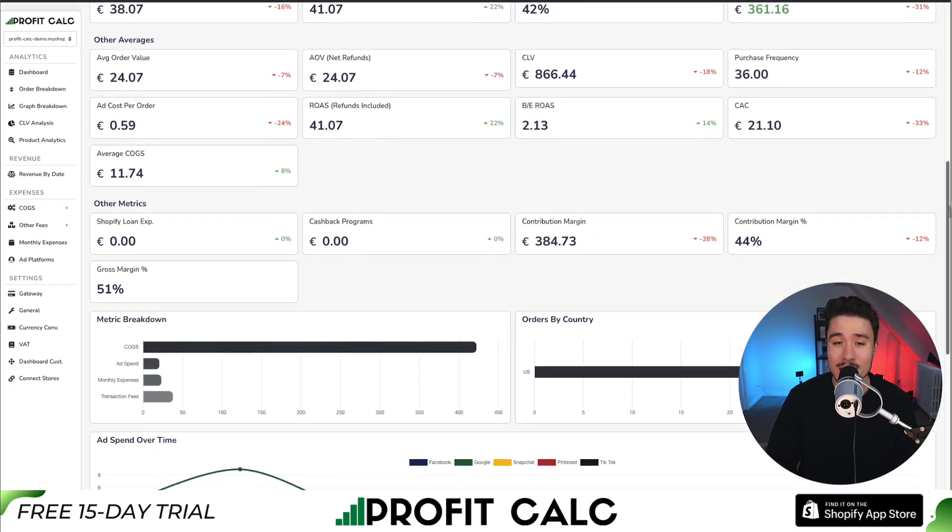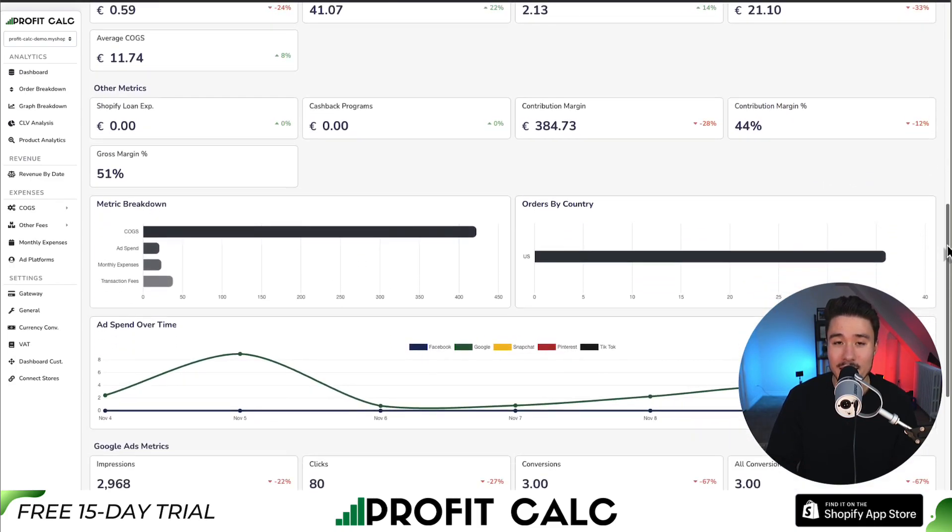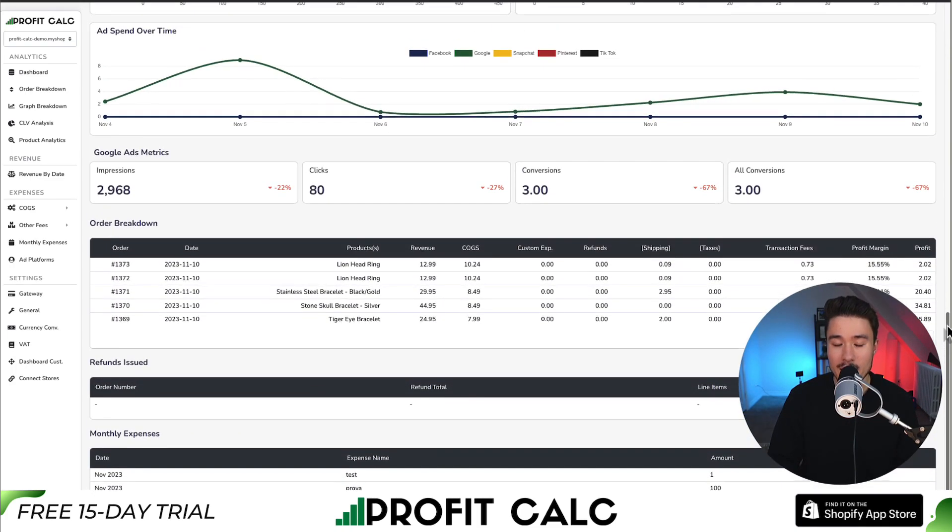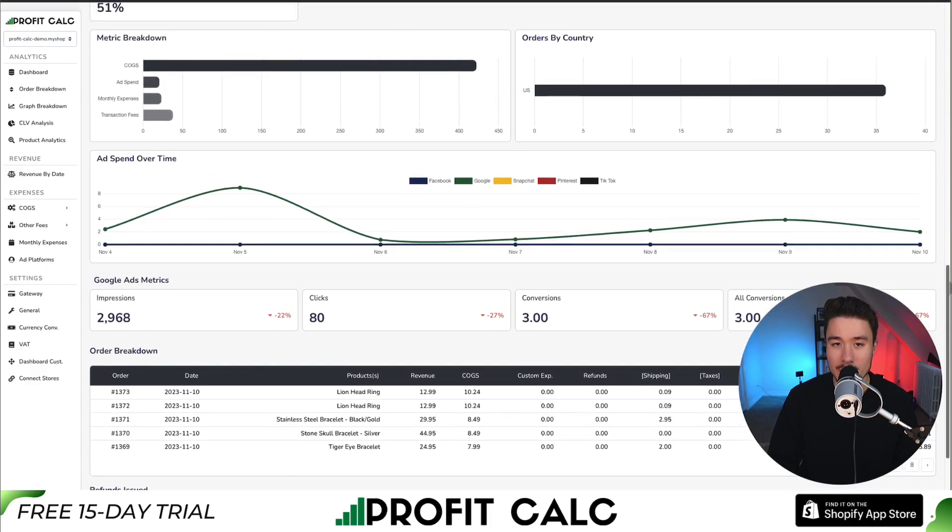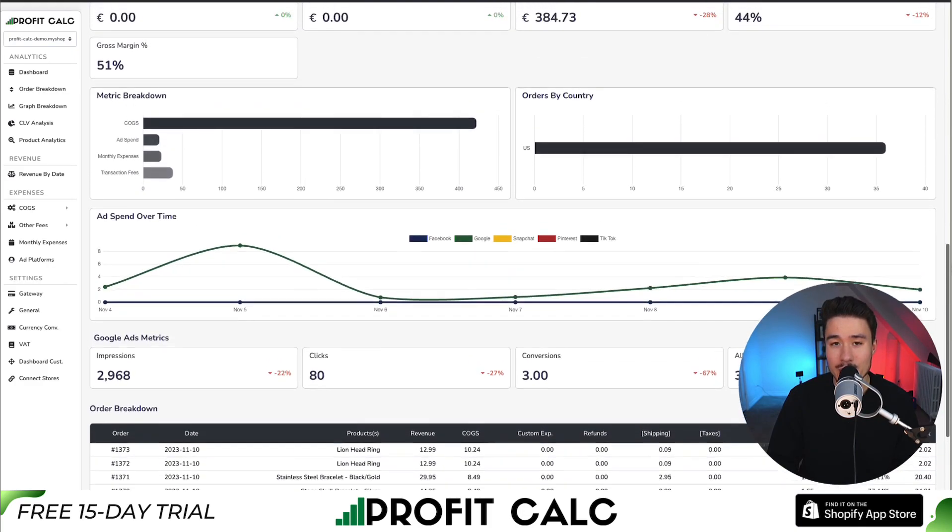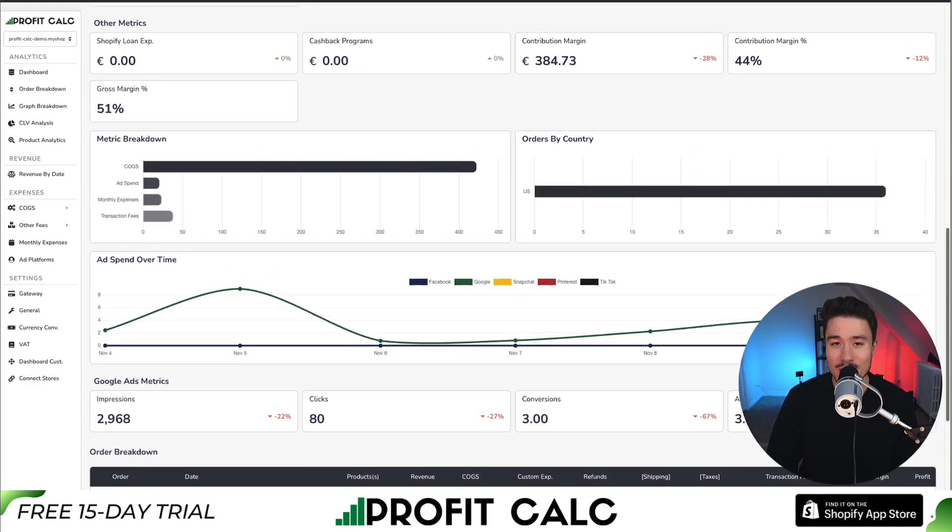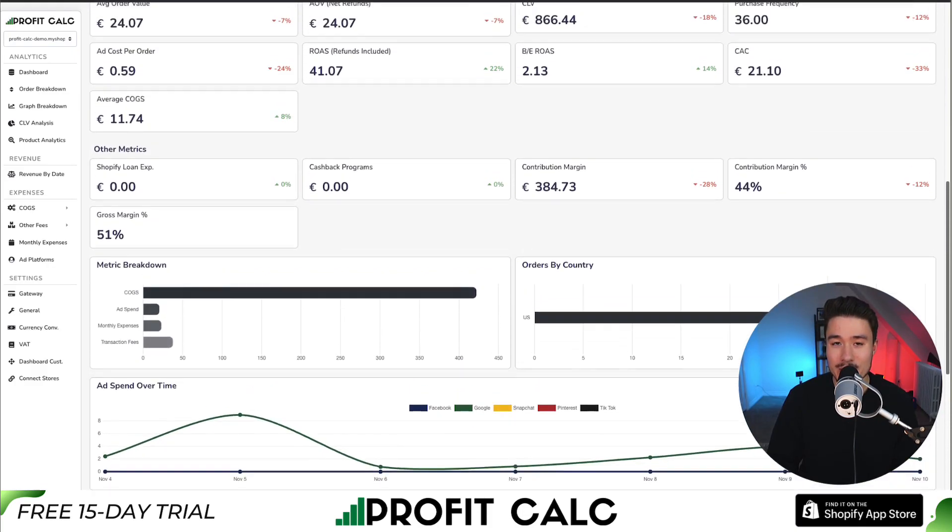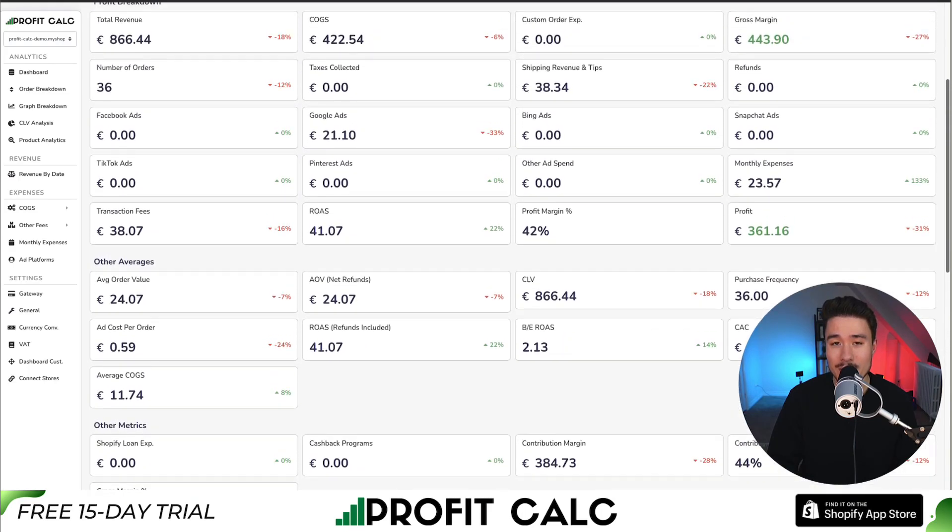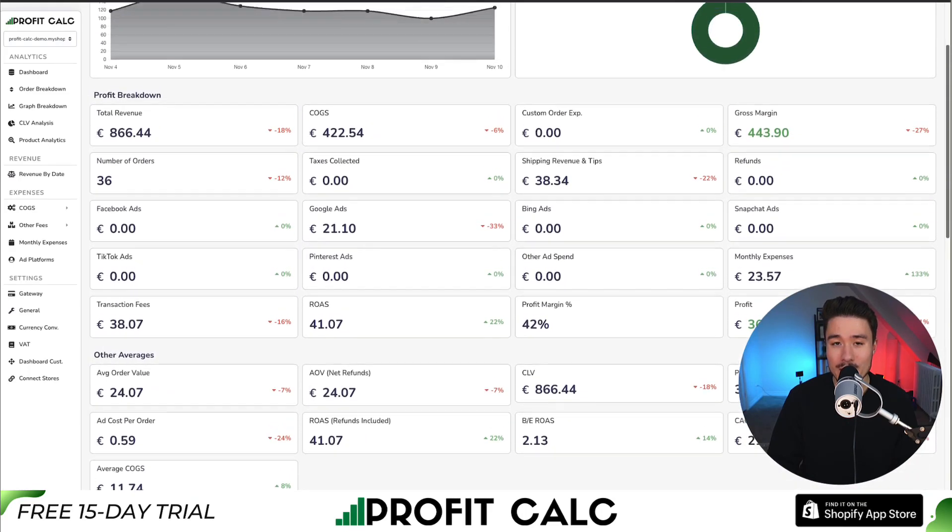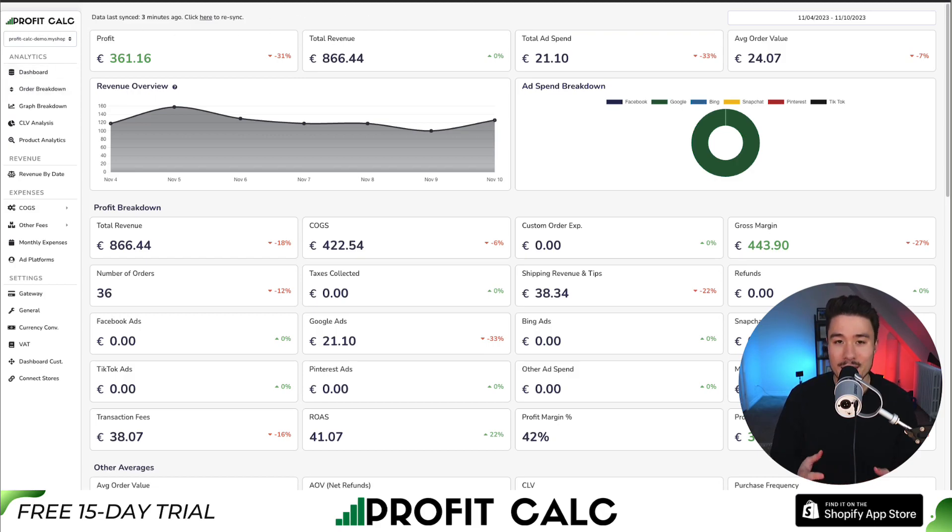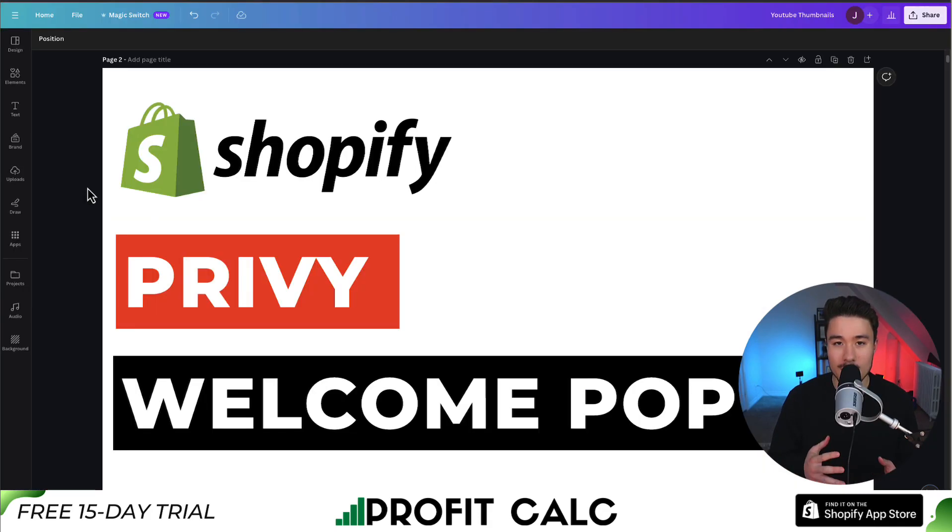It includes a ton of different details and analytics so you can stay on top of your business. There's a 15-day free trial so you can test drive everything for yourself. You can find it in the Shopify app store by searching ProfitCalc and then looking for this logo in the top left. There's also a link in the description below so you can get access to the Shopify app listing directly.